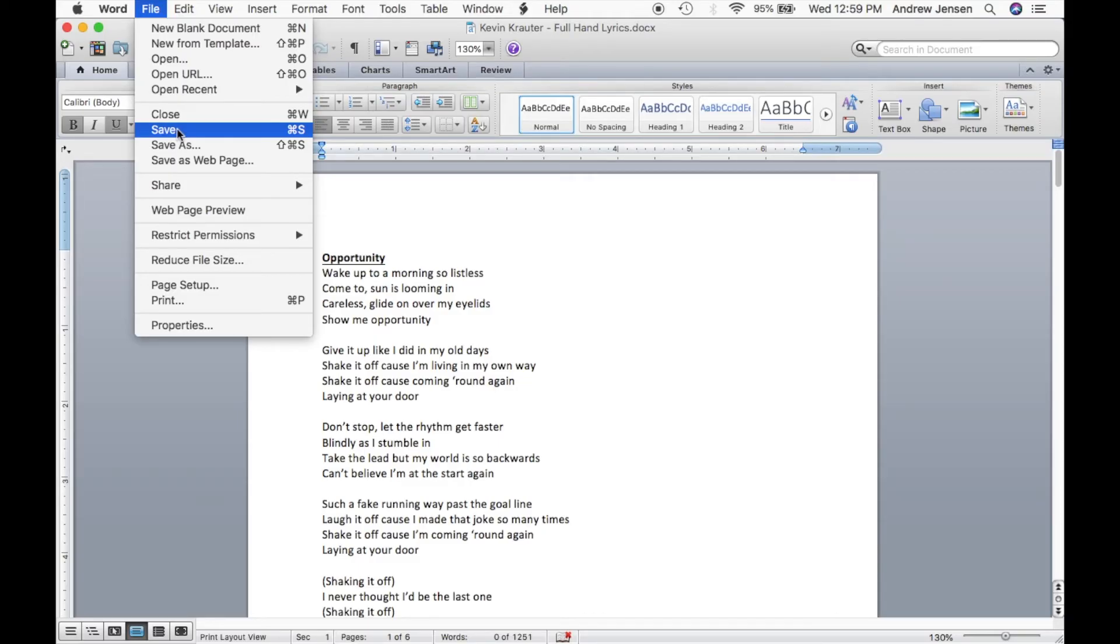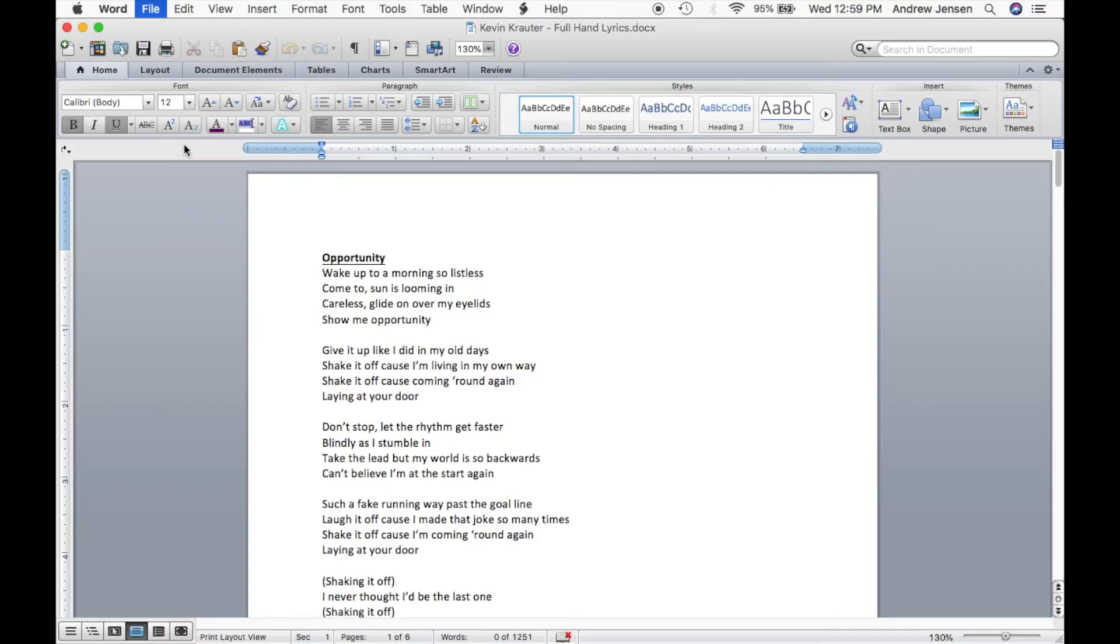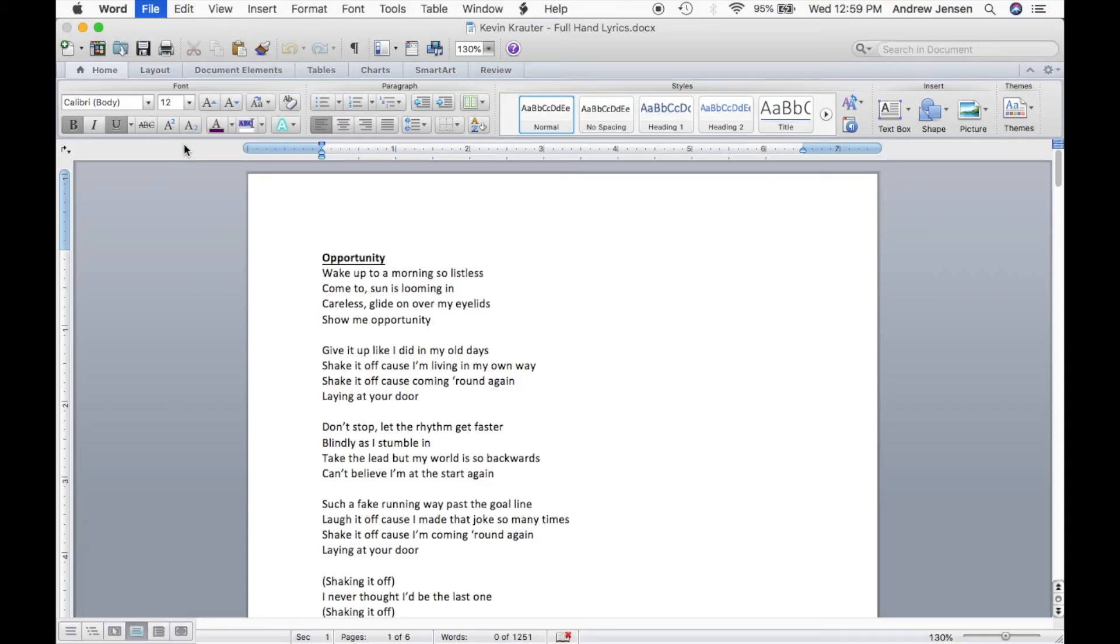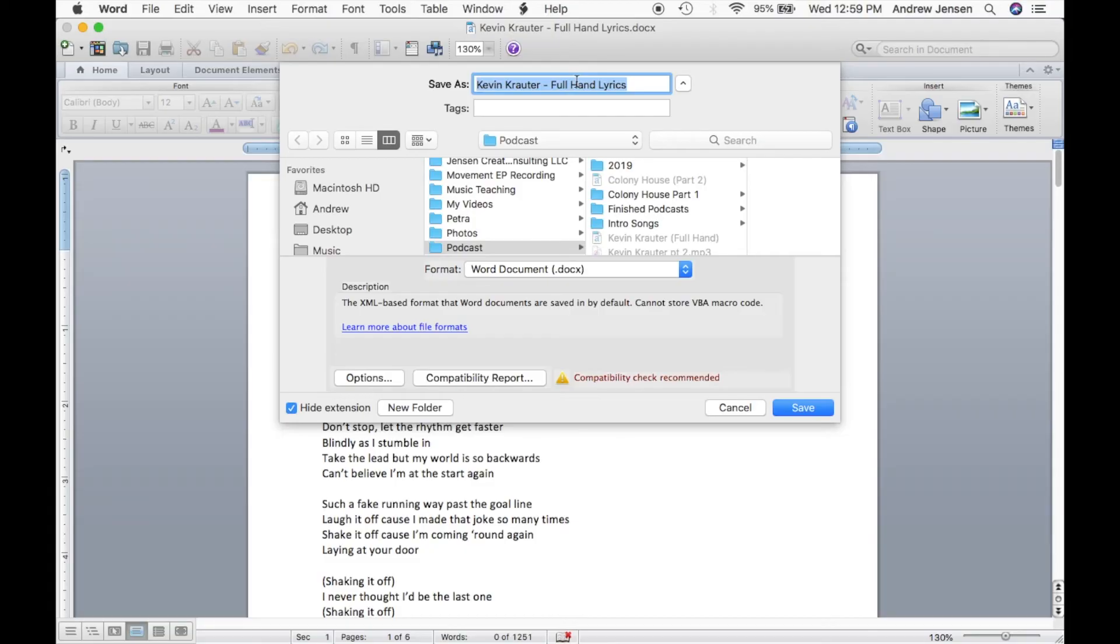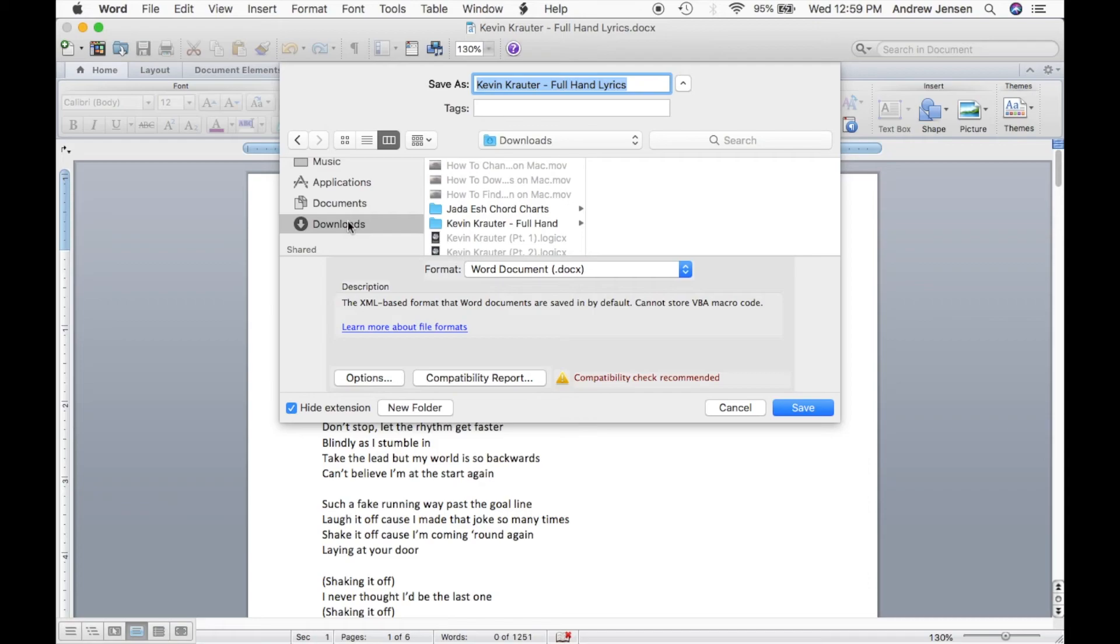If you'd like to save it as a new document, let's hit Save As. That'll bring up the file right here, the name that's already currently there. You can select where you'd like it to save. Let's just save it to our downloads.